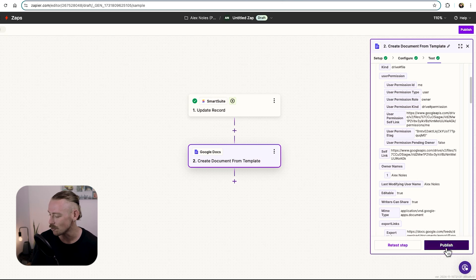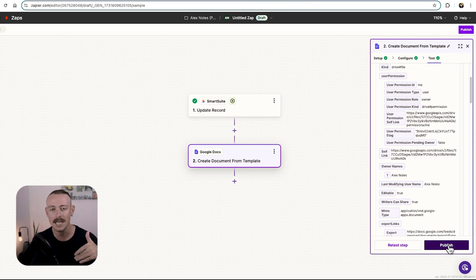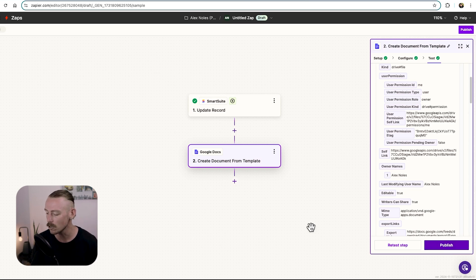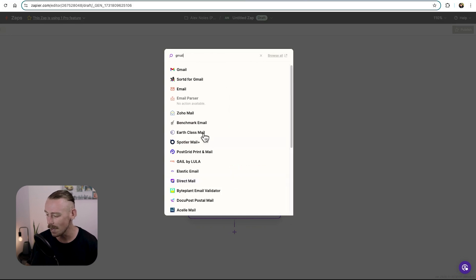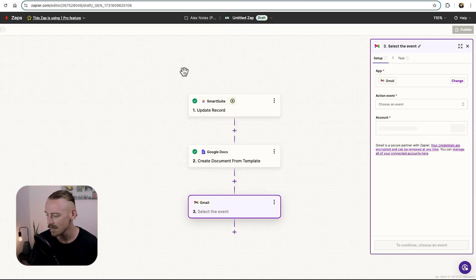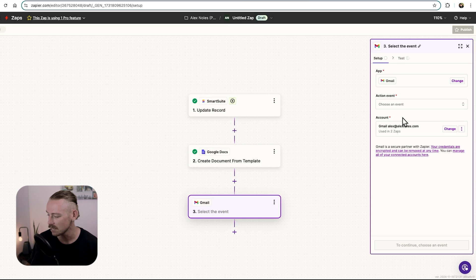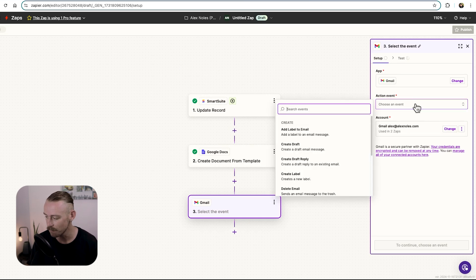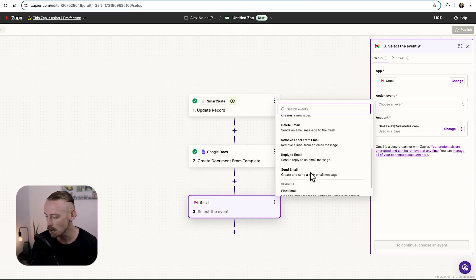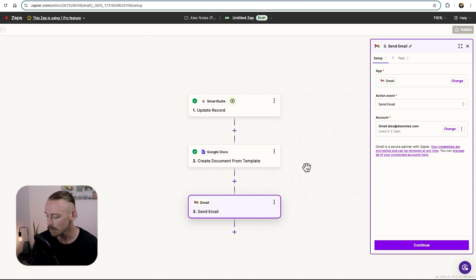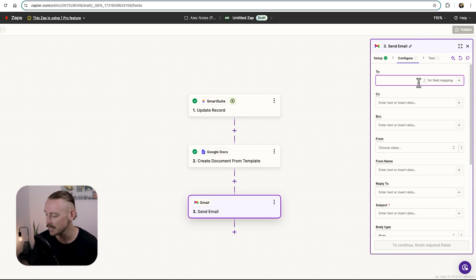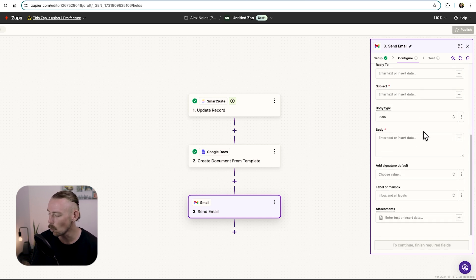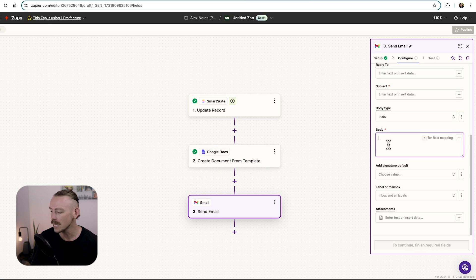But let's continue. From here, we can publish this automated workflow. But let's have a look at what else we can achieve. From there, you might want to actually directly send this to your client. You might use Slack. You might use Gmail. You'll want to search for the app. Ensure that you're connecting your account. Choose the action event. For this, it would be send email. And then follow the steps through there to actually select who you're sending it to. You'll also want to attach the newly created Google document or include it as a link in the body of the email.